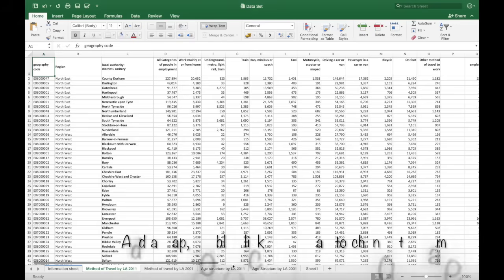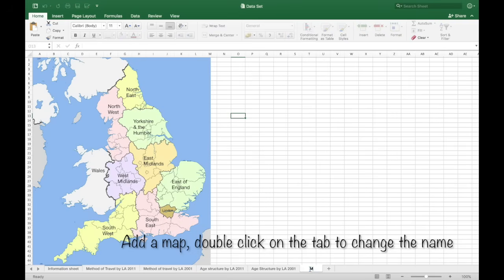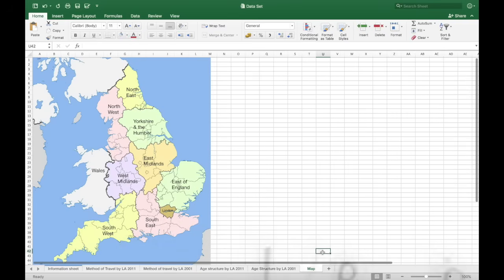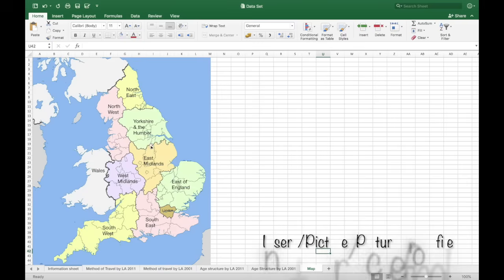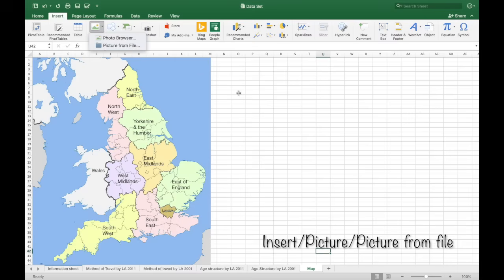Now let's add some context to the data by adding a map. So we're going to use the extra sheet. You can download the map with this video and insert it by using insert picture, picture from file.